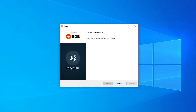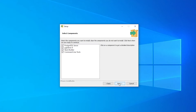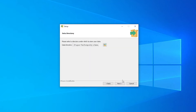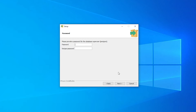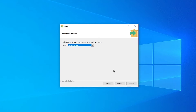Once the download is complete, start the installer. We're going to leave the default settings. We don't need Stack Builder, so you can deselect it now or hit Cancel at the end to prevent it from installing additional drivers. Choose a default location. We need a password for the database — you need to remember this password because we will have to enter it in the settings.py file when we configure the database. The port is set to 5432 by default, so we can leave this as it is. Leave the locale as default.